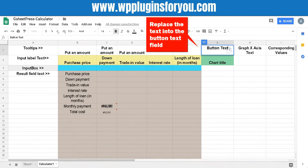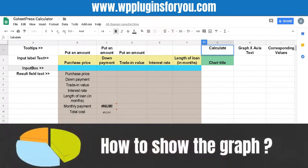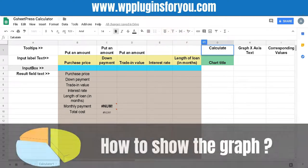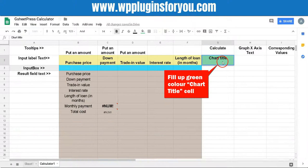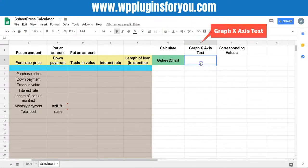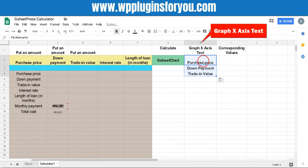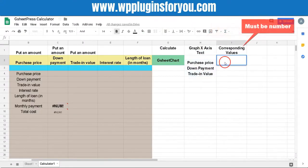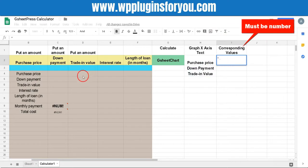How to show the graph? Fill up green color chart title cell, graph x-axis text and corresponding values which must be number.